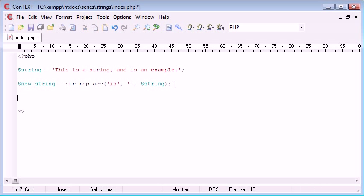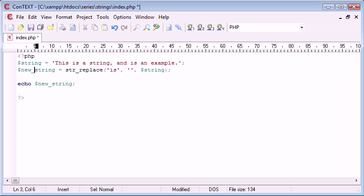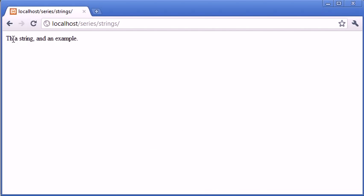So let's have a look and we'll come down here and echo out new_string. Let's tidy this up a bit. Okay, so let's refresh and you can see that we've removed the 'is' from here, we've removed the 'is' after that, and we've removed the 'is' after the and and before the and.